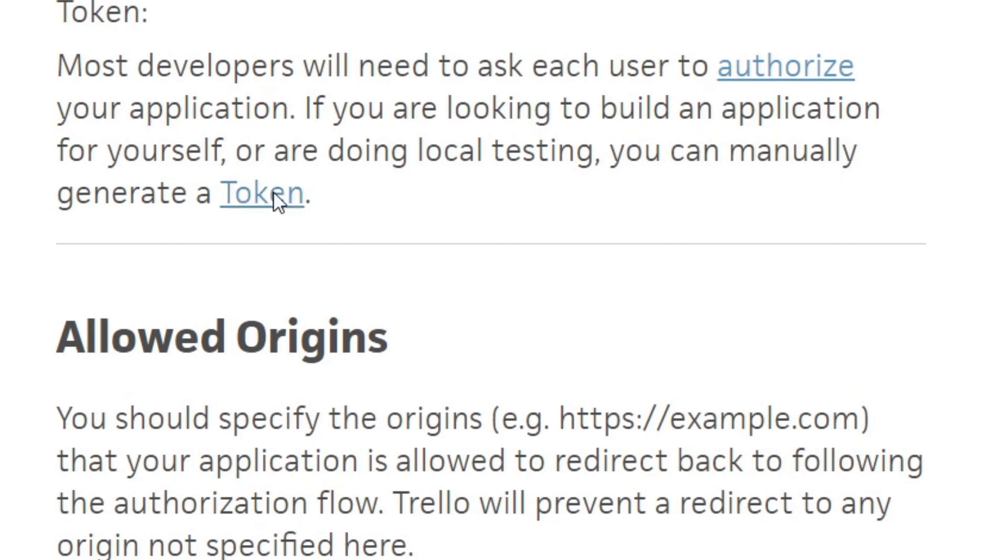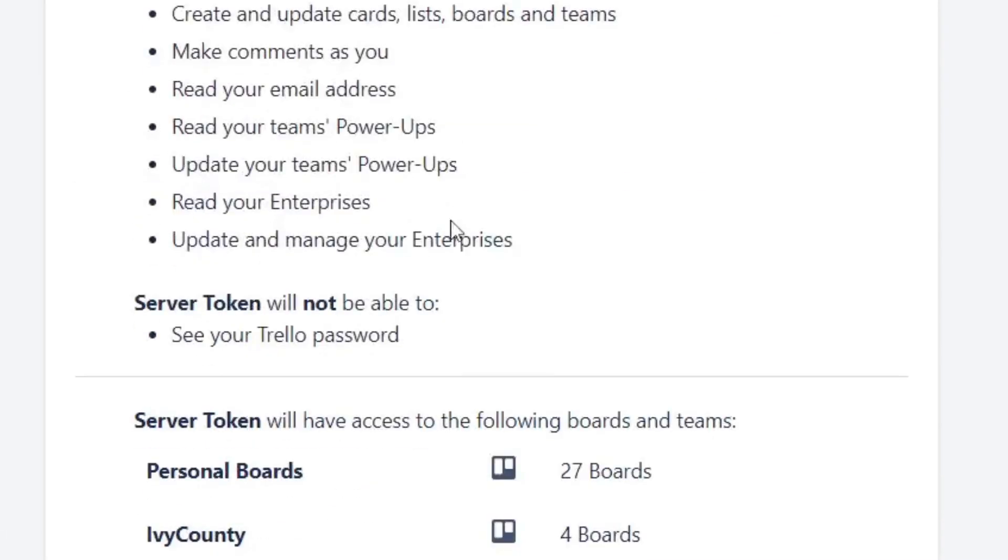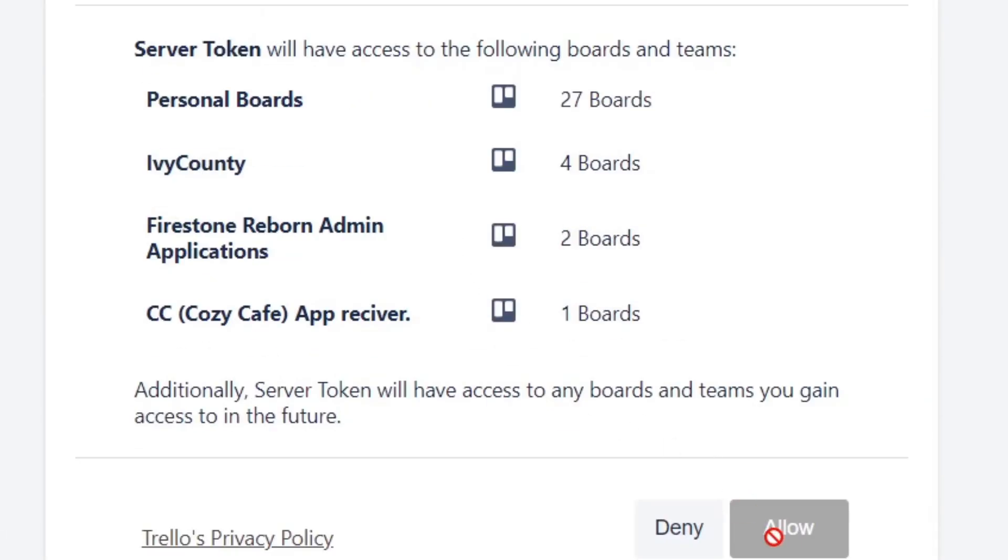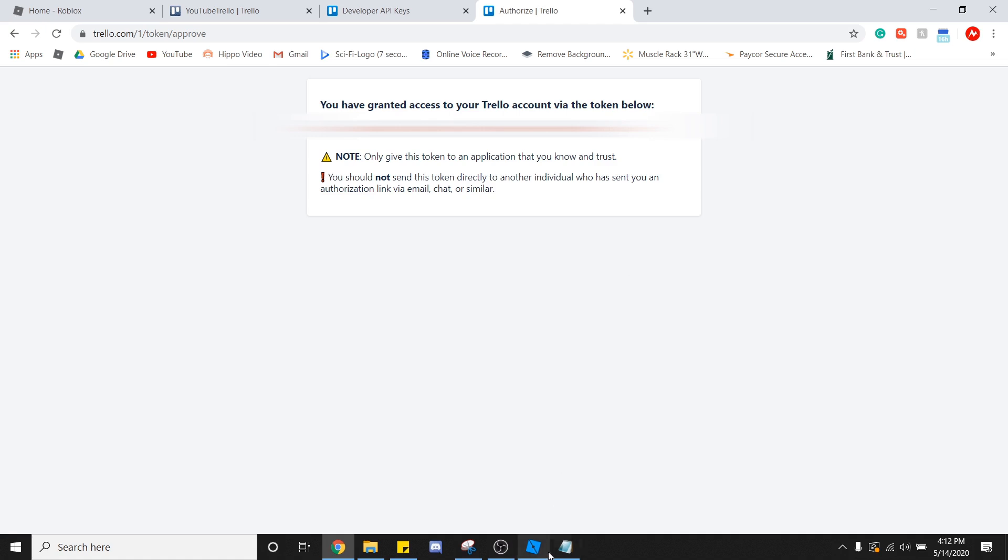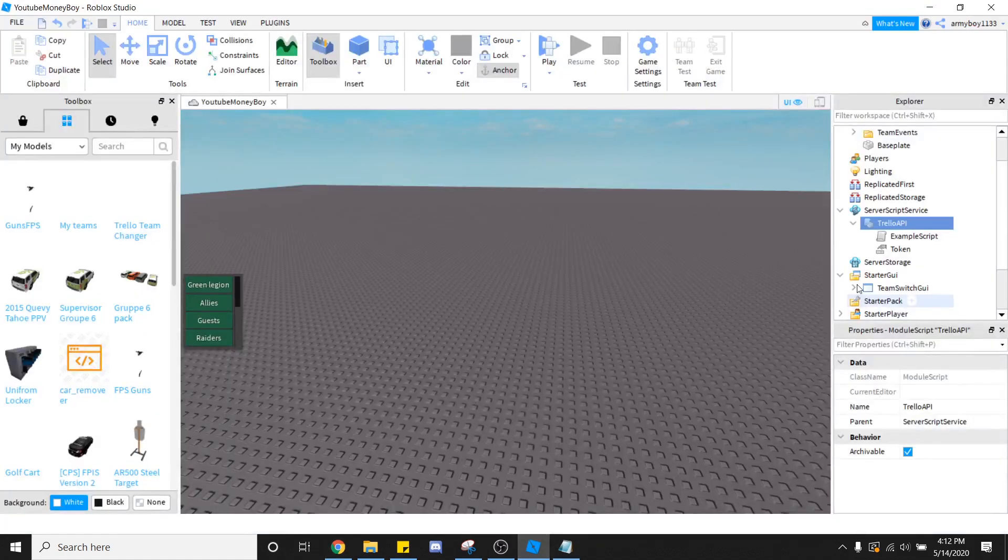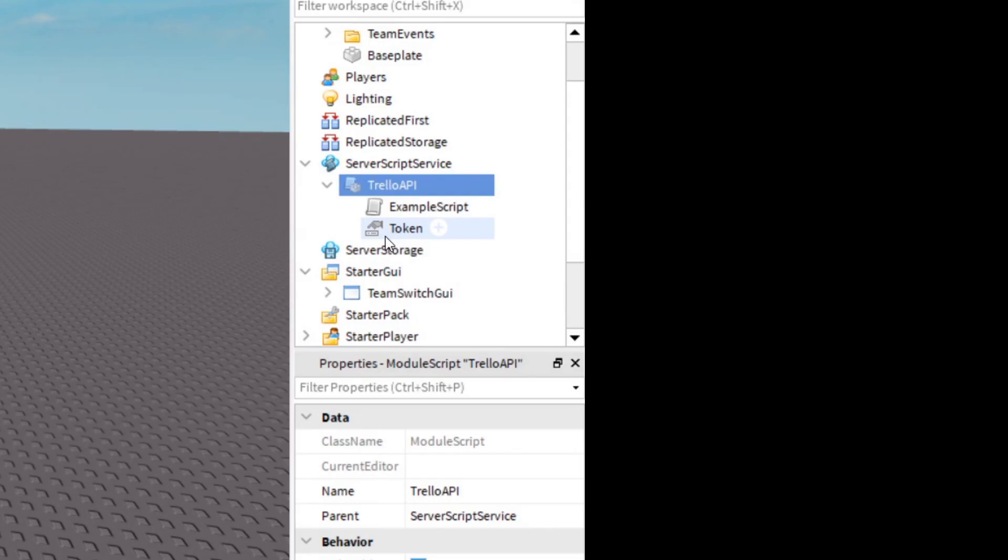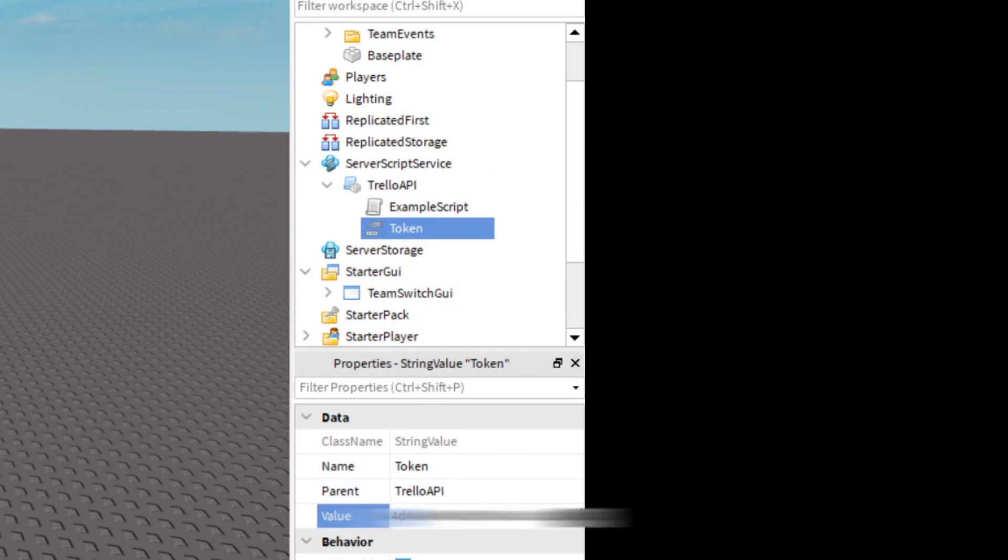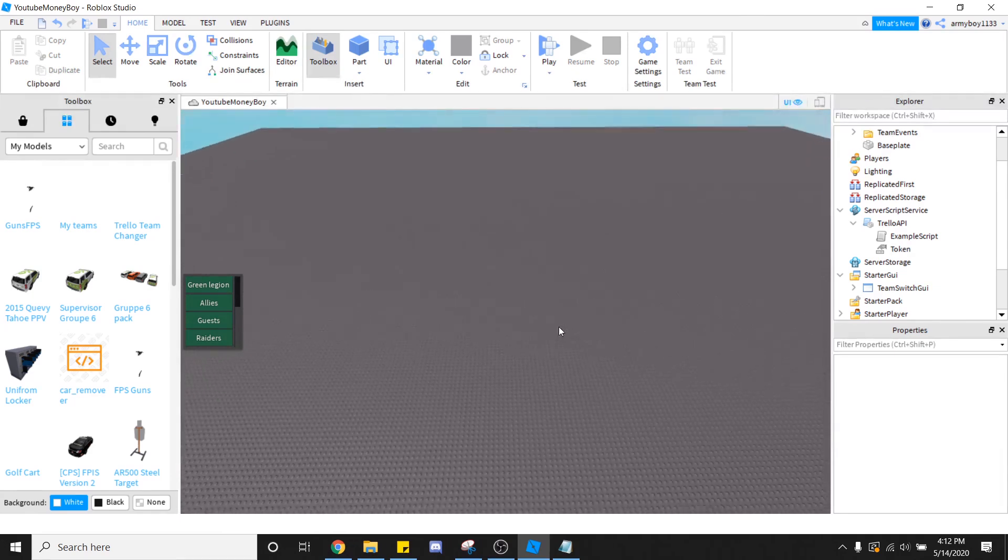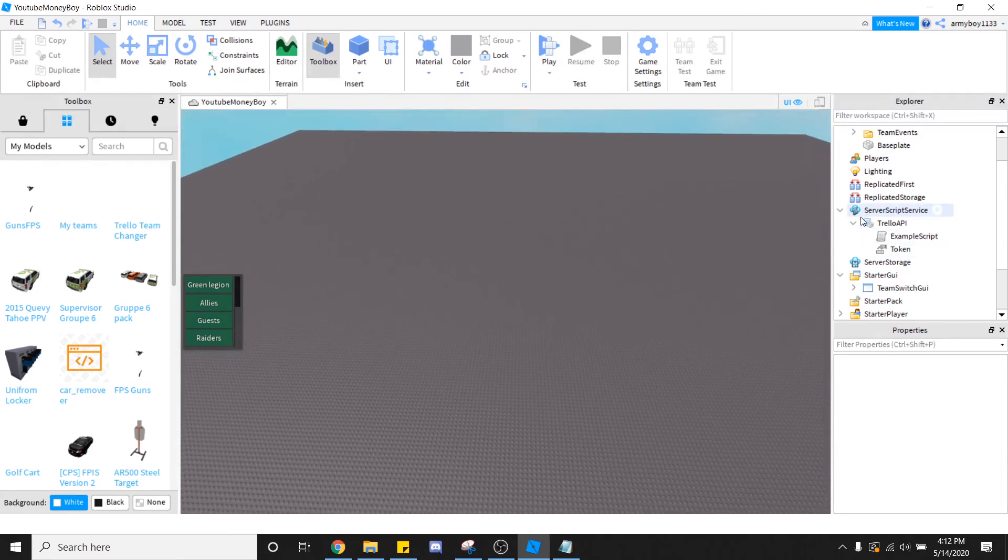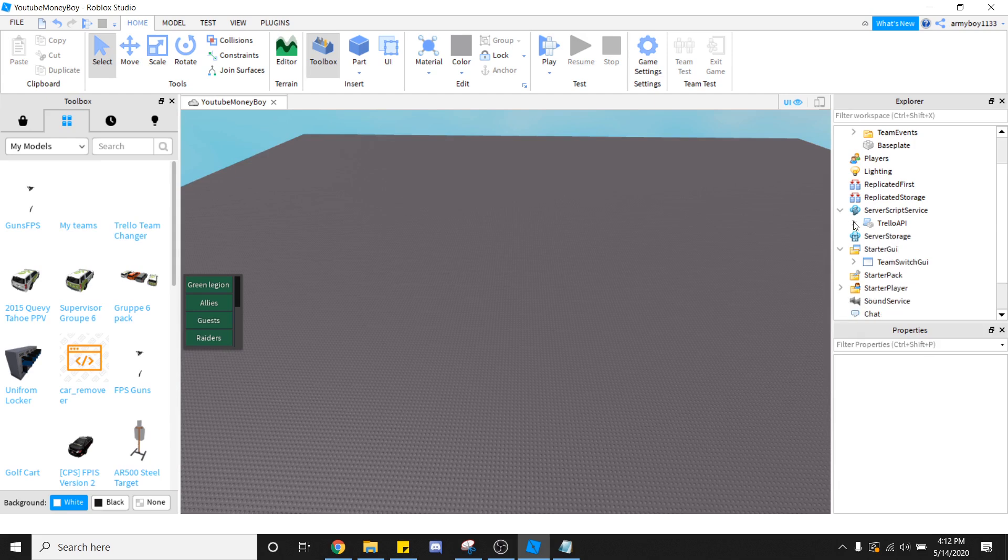Now you need to go back into Google Chrome where the Trello API key is. Now go ahead and click on Token. Scroll down. Click Allow after a little bit. And copy this. It's blank for me or for you guys because, again, it's private information. You do not need to see it. You're going to go click Token. Click Value. Control-V. Enter. There you have it. That's basically everything that you need to do that involves the scripting and stuff like that.